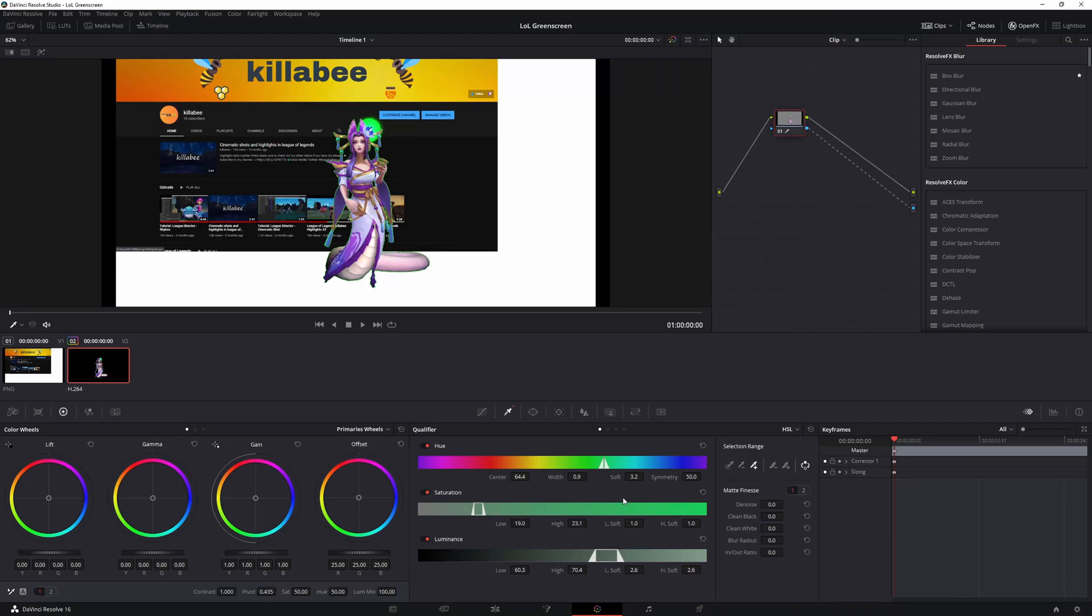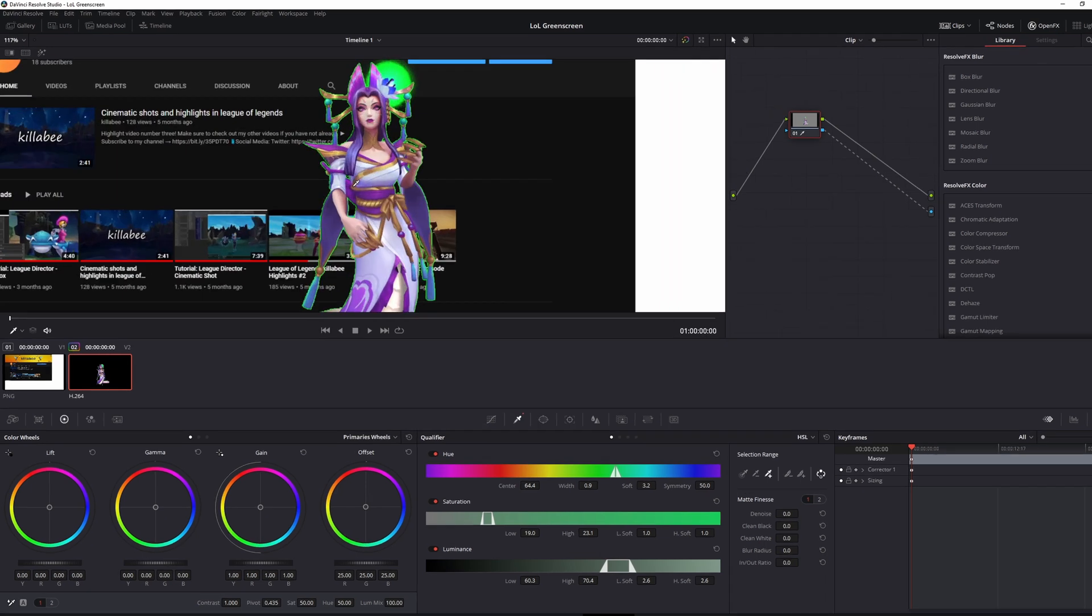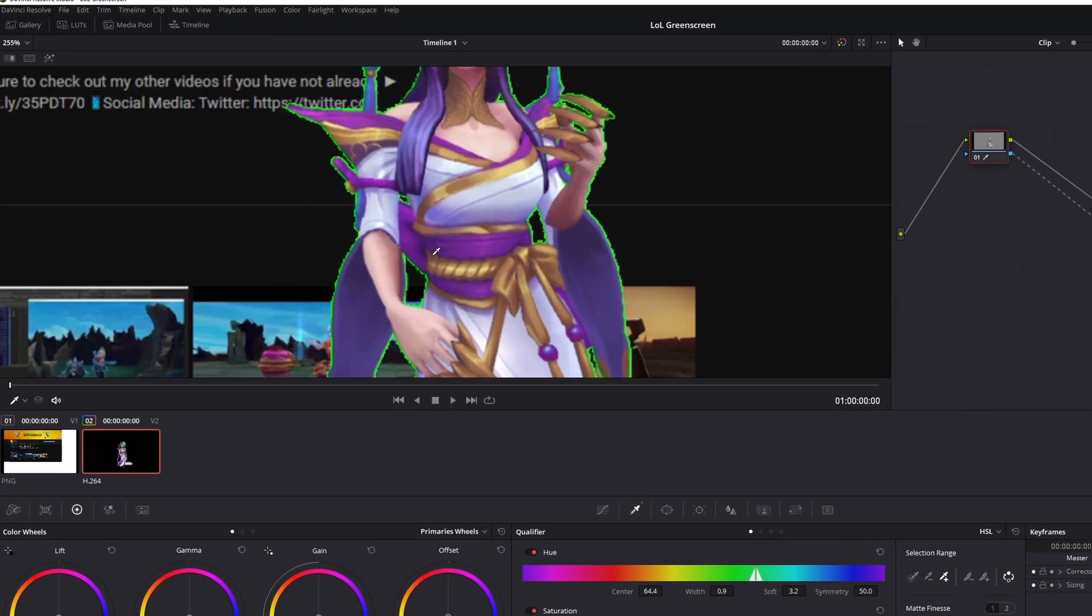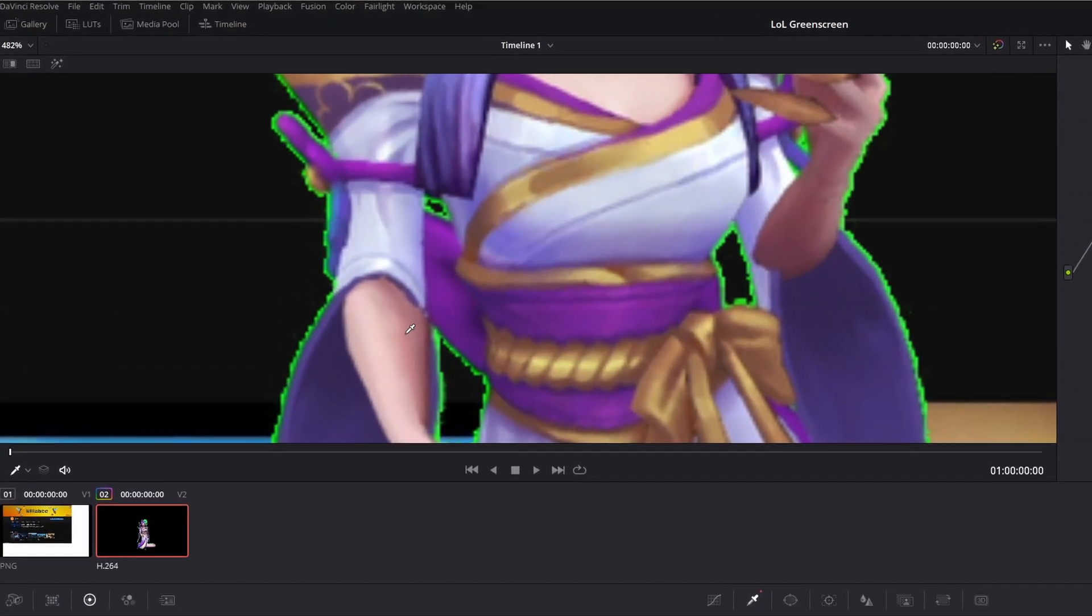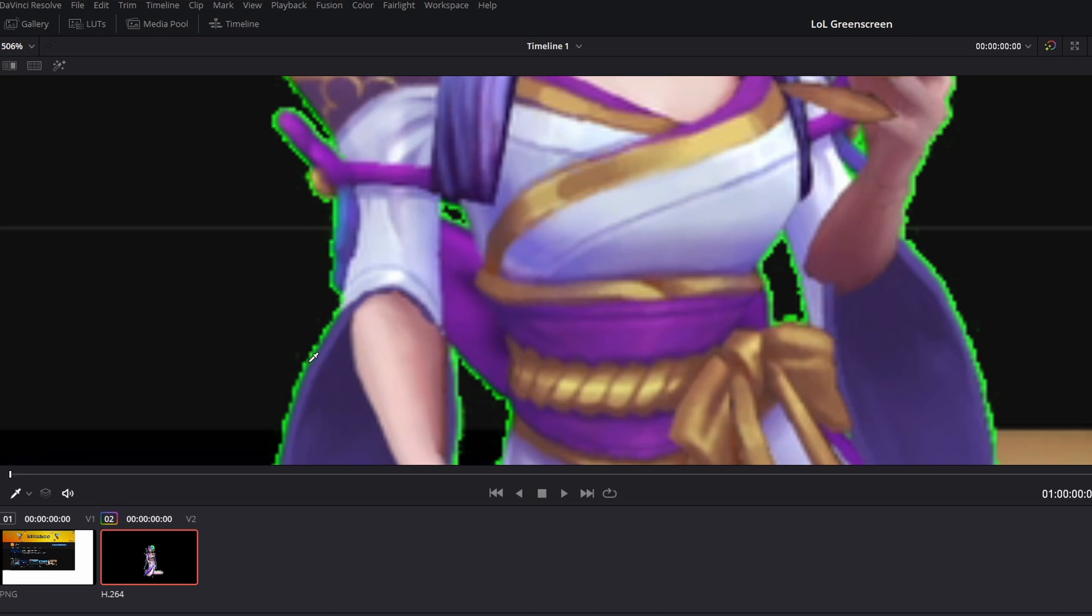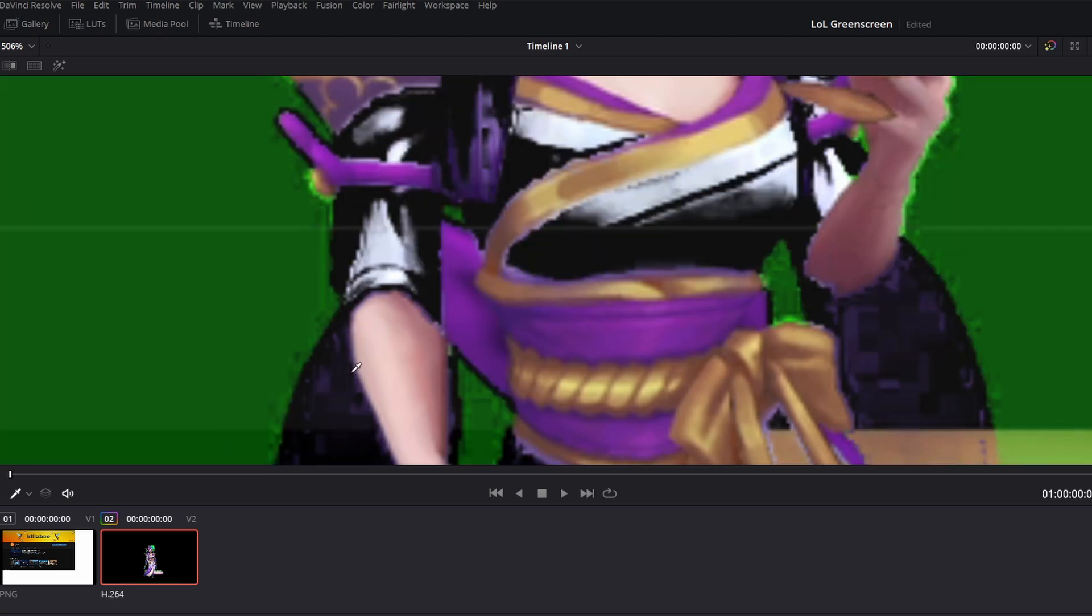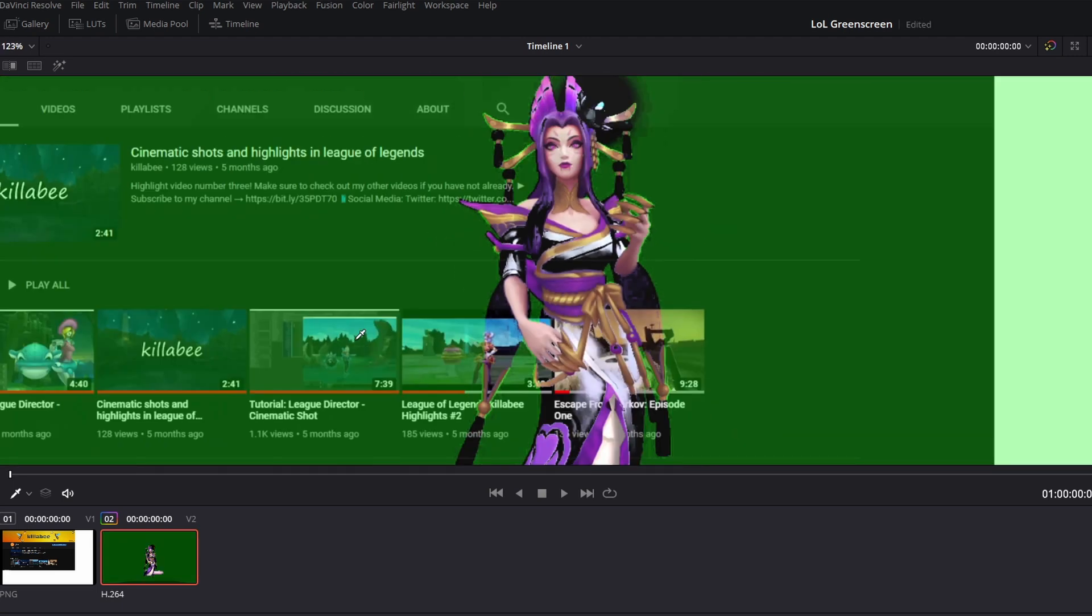So what you want to do now is you're going to see in the selection arrange area this little qualifier with the plus sign, make sure that's left clicked and you want to hover over your picture and just use your mouse wheel to zoom in and your goal here is to just left click on one of the pieces of green.